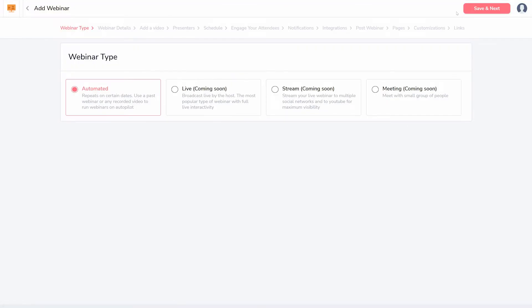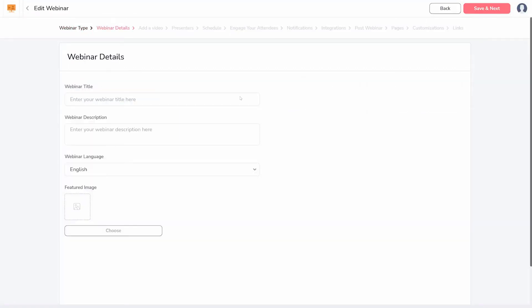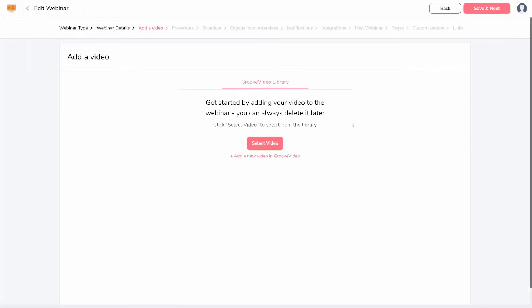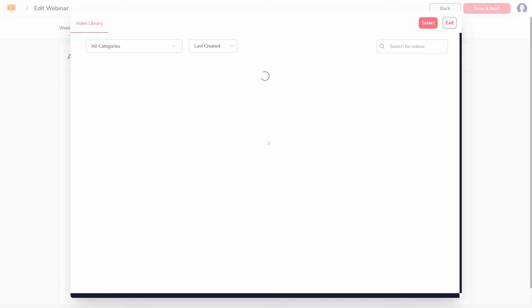First, you'll choose the webinar type: automated, or the upcoming options of live, stream, or meeting. Webinar details are shown to potential registrants. If your webinar is automated, you'll add a video source.